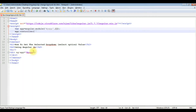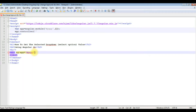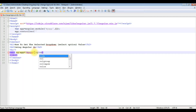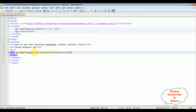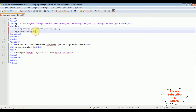In the same div, I'm adding ng-controller — a directive — between double quotes. The controller name is myController. Let's copy this one and paste it between the single quotes.